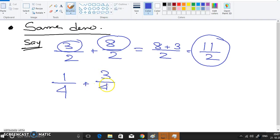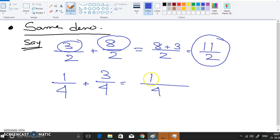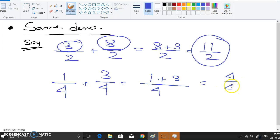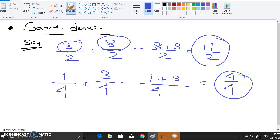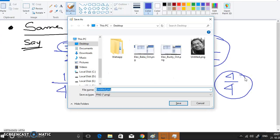Similarly, for another same-denominator example, 1/4 plus 3/4: just add the numerators — 1 plus 3 equals 4 — giving 4/4. That is the way of doing addition with the same denominator.